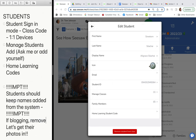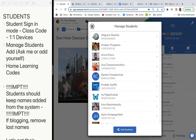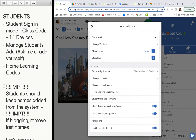If blogging, remove last names. Because of COPPA and FERPA law, any kids under 13 who are blogging and putting things out cannot have their last name displayed — it's a safety precaution. Those are the important things.